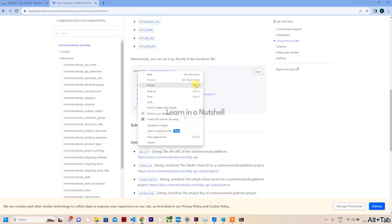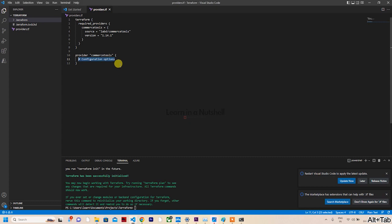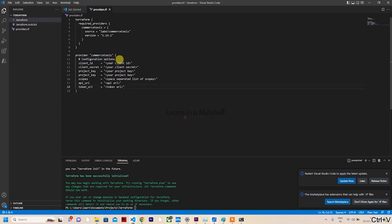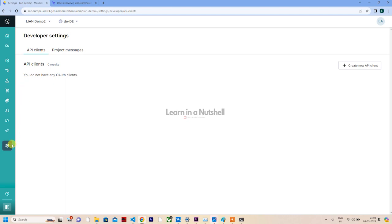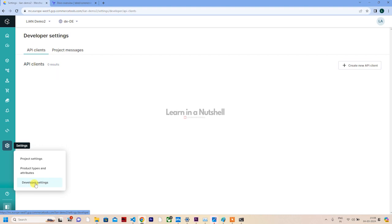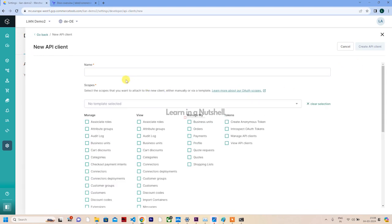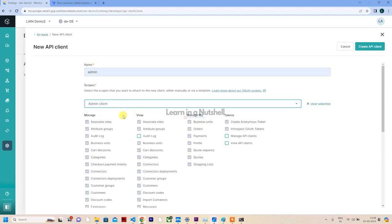Apart from that, what we need to do is give the API client info here inside this. Again, this info is already provided in their guide. Just need to copy this and put it here.